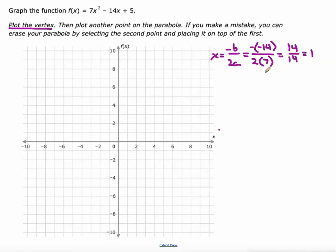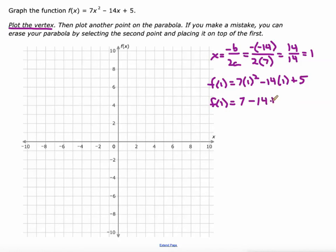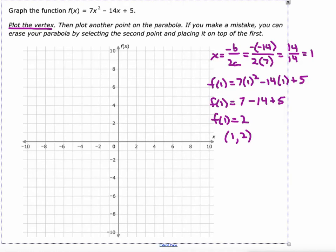So now we've got the x-value of the vertex. We need to find the y-value, or the f(x) value, of the vertex. We're going to plug that 1 into the function. f(1) would be 7 times 1 squared minus 14 times 1 plus 5. 7 times 1 squared is 7. Negative 14 times 1 is negative 14, plus the 5. Add those all up and we get f(1) = 7 - 14 = -7 + 5 = 2. So that's our vertex: (1, 2). When x is 1, y is 2. So we'll plot that on our graph.